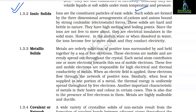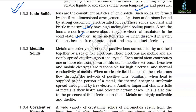1.3.2 Ionic Solids. Ions are the constituent particles of ionic solids. Such solids are formed by three-dimensional arrangements of cations and anions bound by strong coulombic (electrostatic) forces. They are hard and brittle, have high melting and boiling points, and since ions are not free to move, they are electrical insulators in the solid state. However, in the molten state or when dissolved in water, ions become free to move and they conduct electricity.